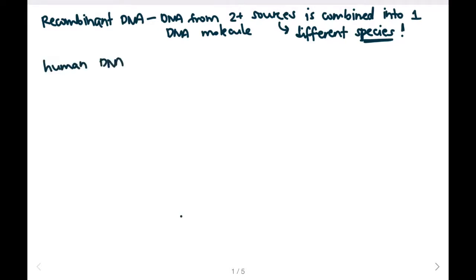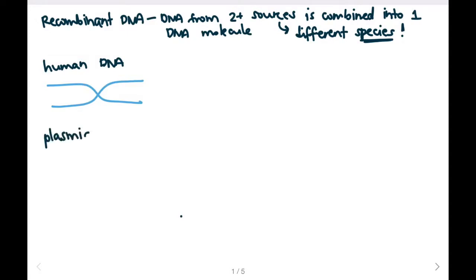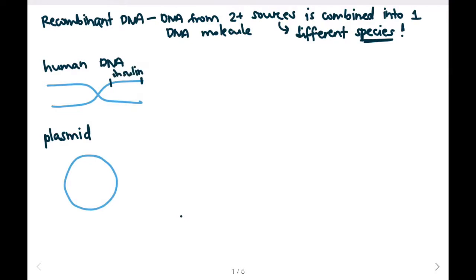If we want to produce an insulin protein in mass production for diabetes patients, we can use recombinant DNA technology. If this is my human DNA chromosome, and here is my plasmid DNA, say on my human DNA I have an insulin gene that I want to isolate — I will use a restriction enzyme to cut the insulin gene and isolate it.